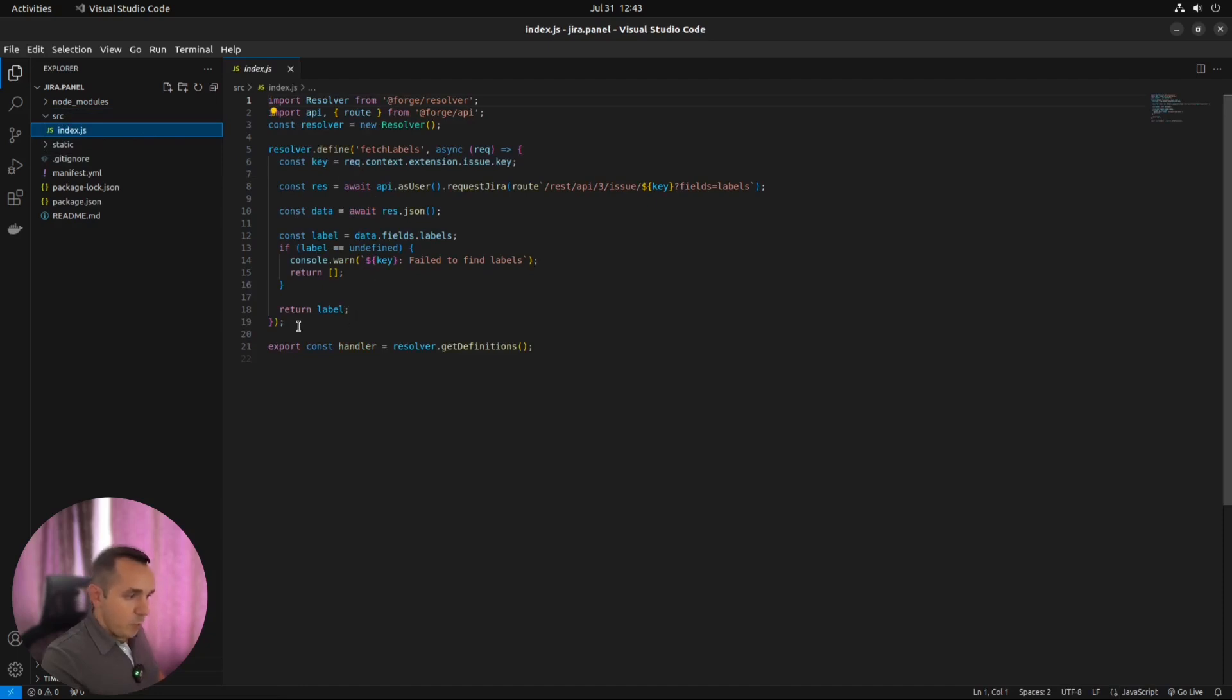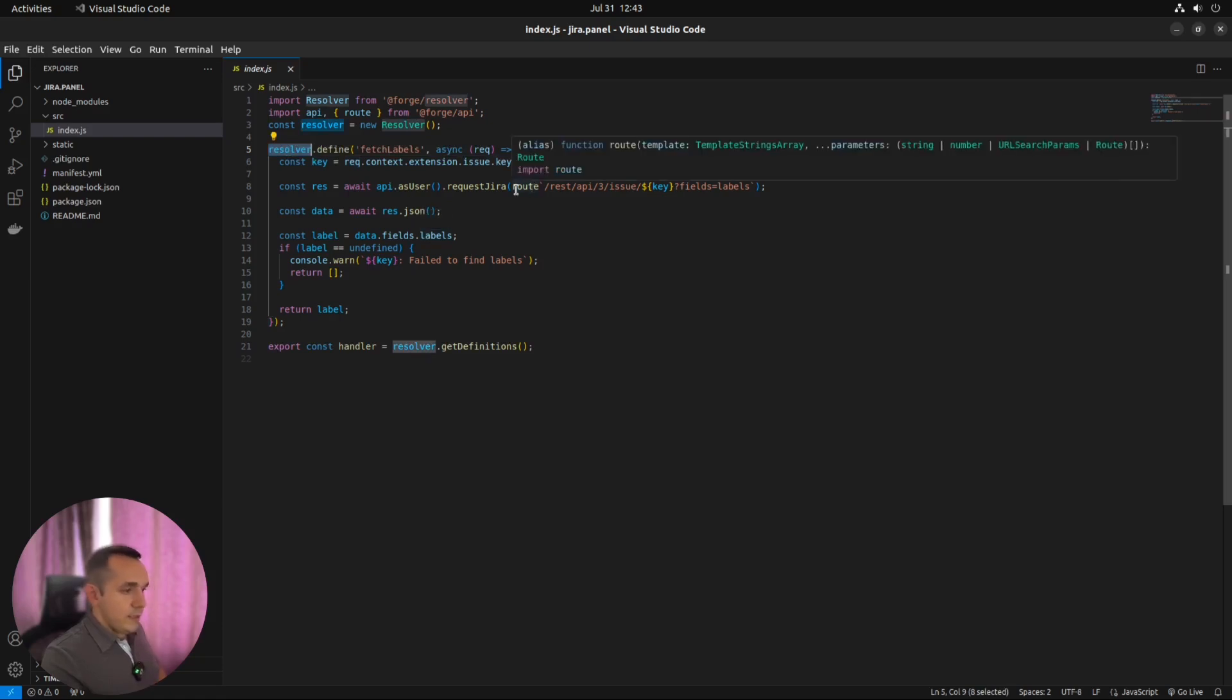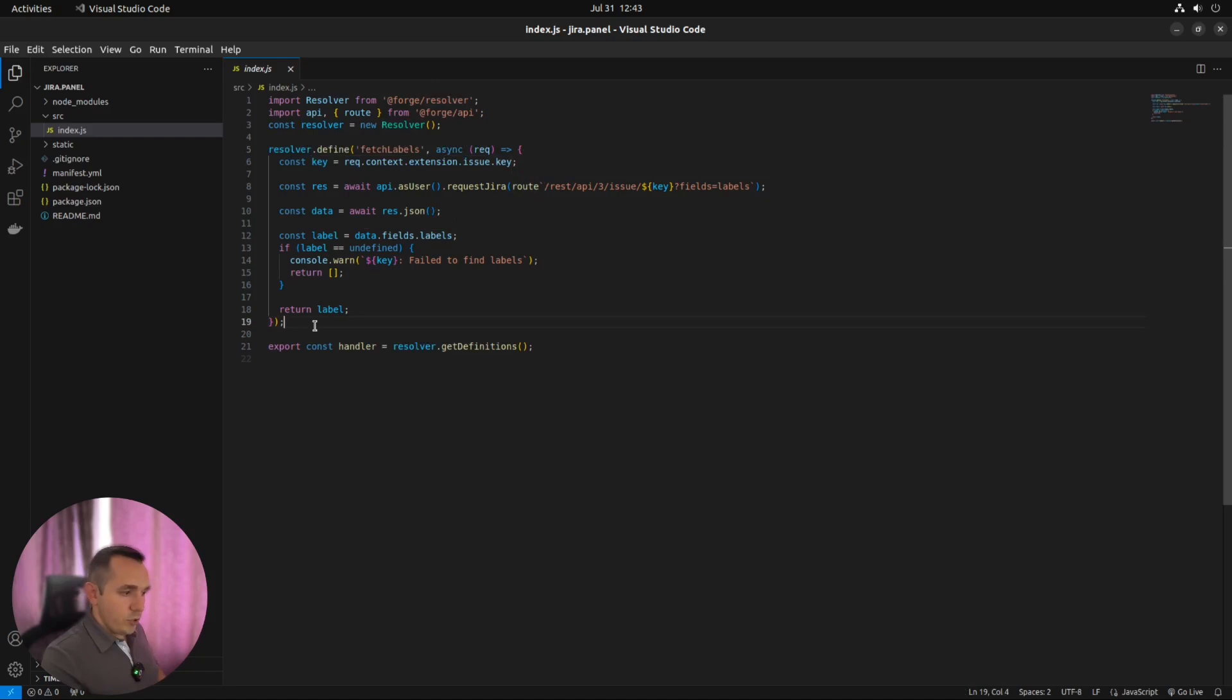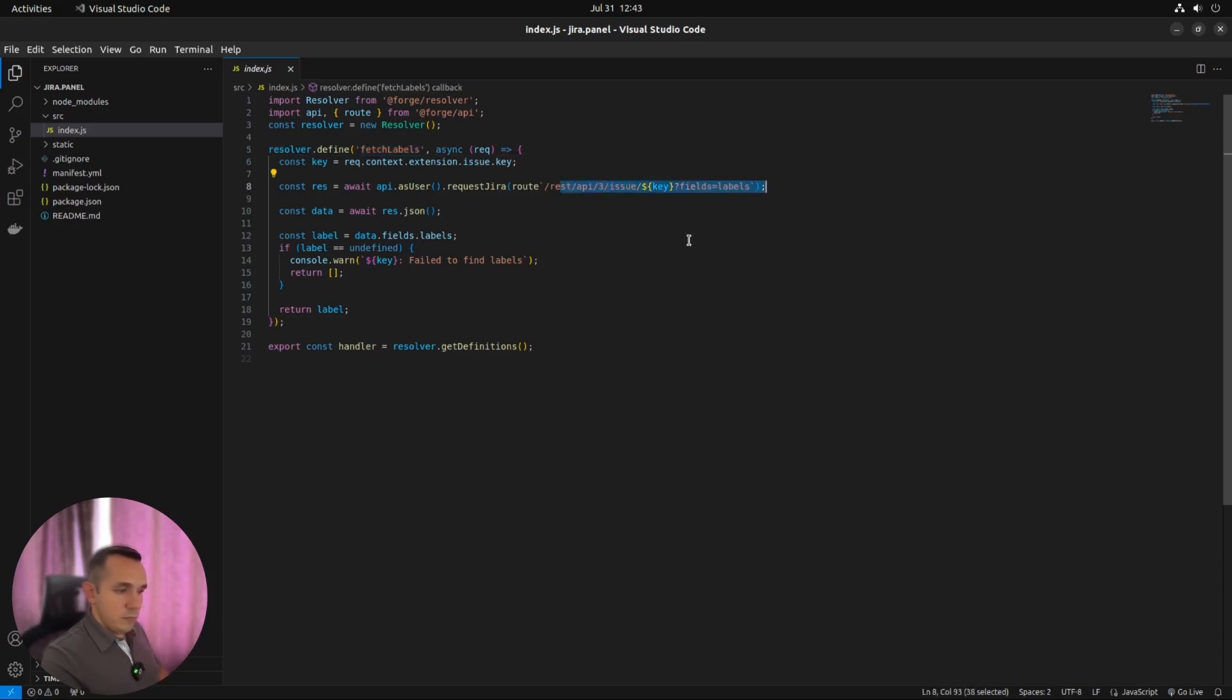Here you can find only one function, actually. Something that's wrapped with resolver.define interface. It's the standard way how Forge allows you to communicate between frontend and backend. Because Forge itself is a lambda function. You need to be able to call it somehow. To reach this function. So from our frontend application, we will call this function. Which gets some issue fields and return it back and show it in our UI.